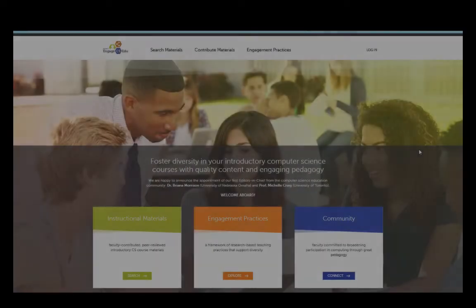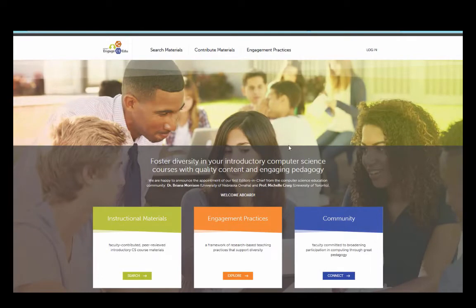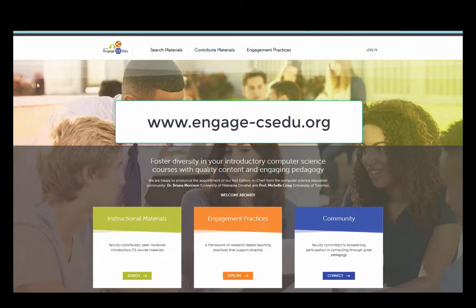So let's take a tour of the site. This is the Engage CSEDU website. You can get there by going to www.engage-csedu.org. There are three parts of the website: the instructional materials, the engagement practices, and the community.